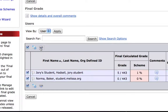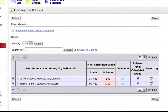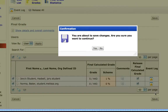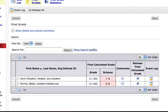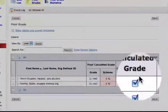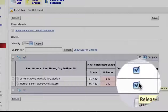We'll click that eyeball to release the grade. Click save and a confirmation box comes up. We'll click yes to continue. The page is saved successfully and now we see that the check marks for releasing the final grade are active.